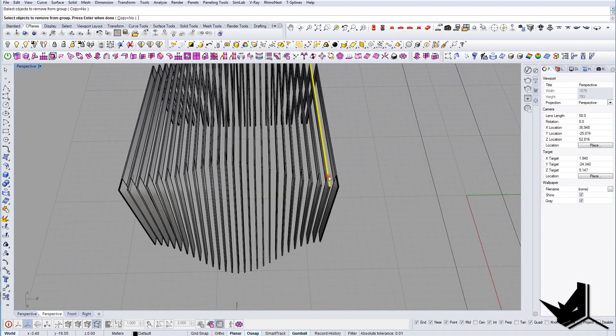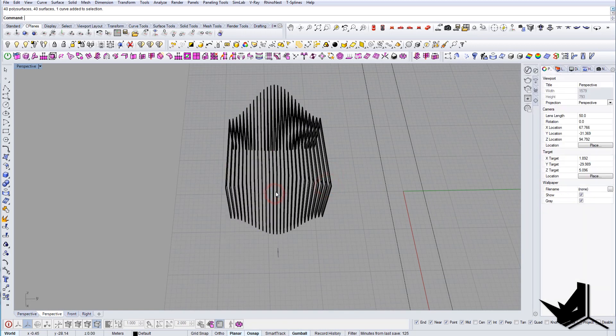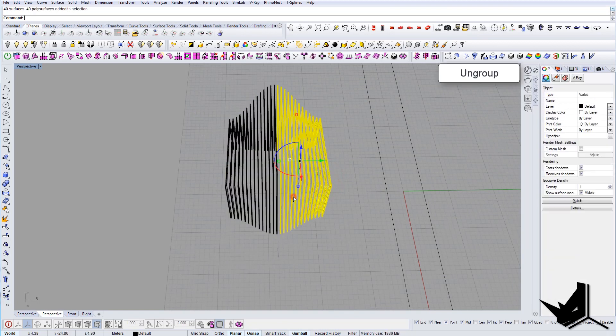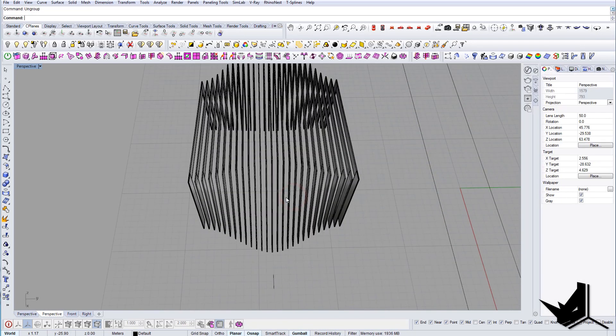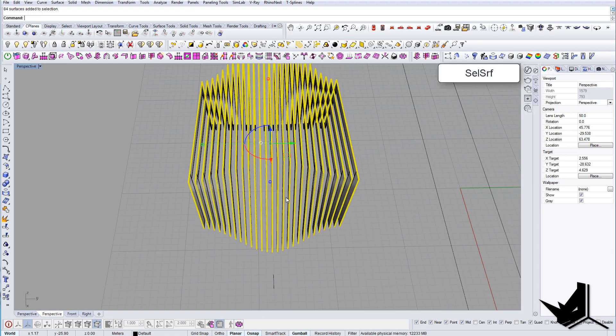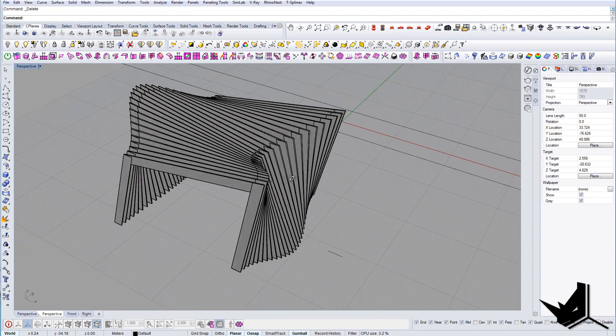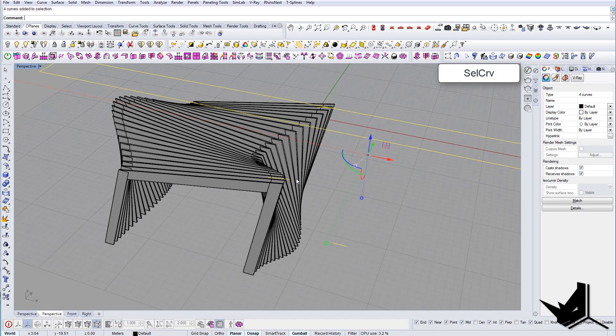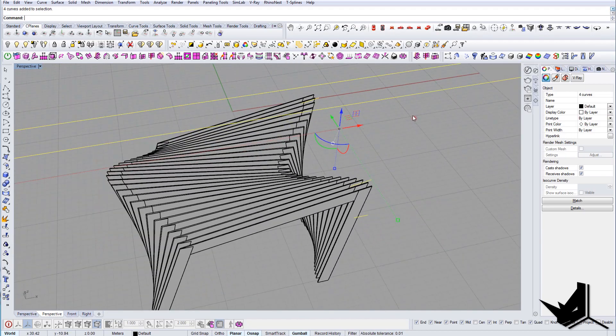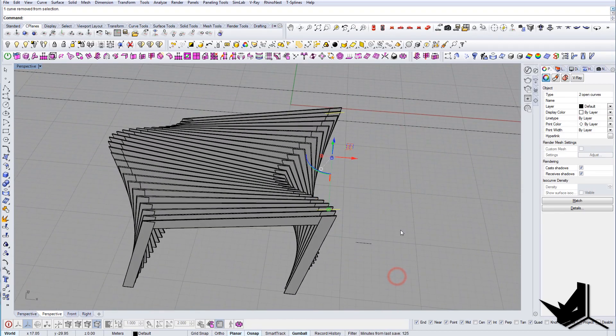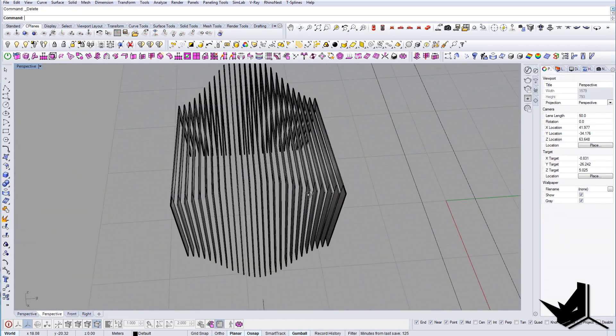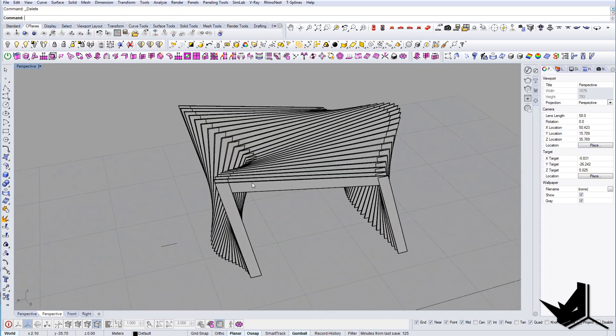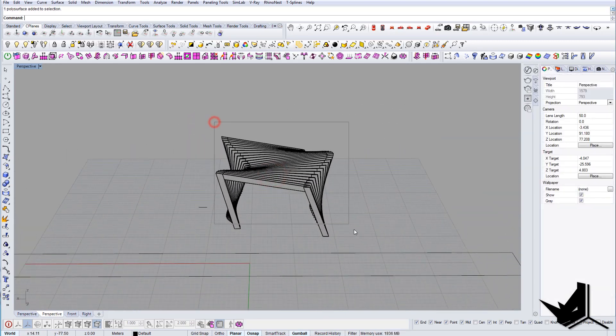Okay, so now let me just ungroup everything. Let's select the surfaces that we have and delete them—we don't need them anymore. Let's select the curves. We don't need this one and this one. So this is our module now.